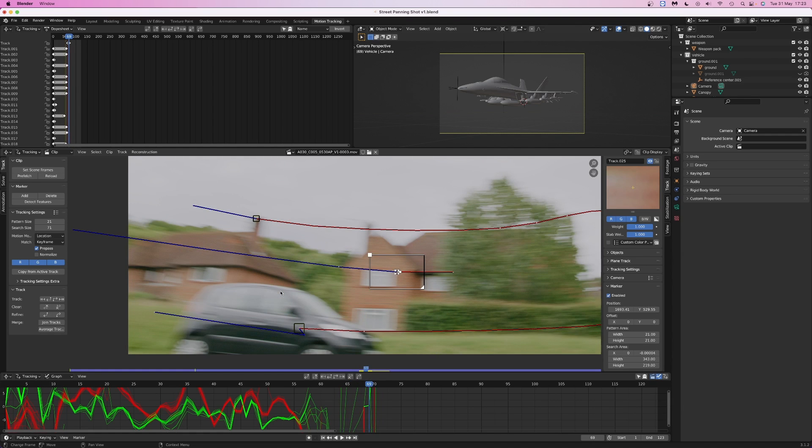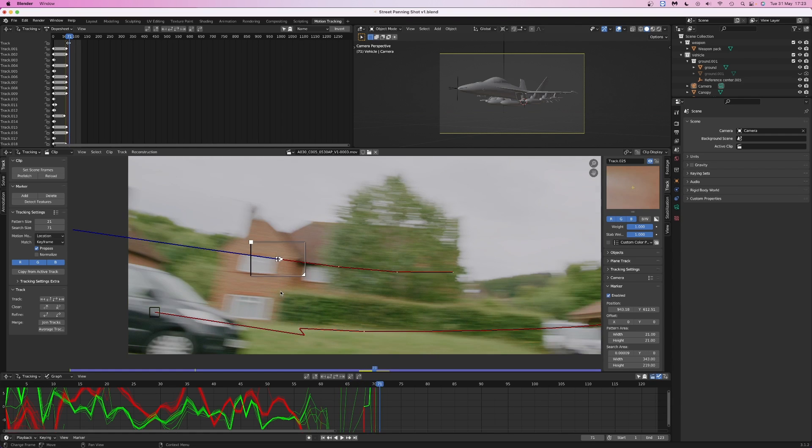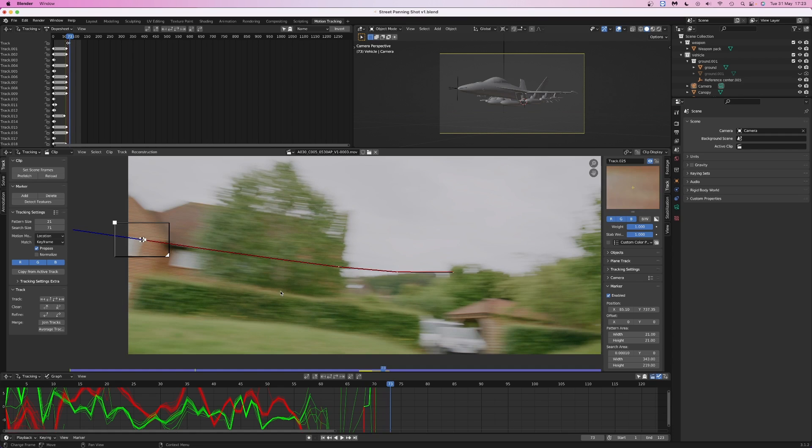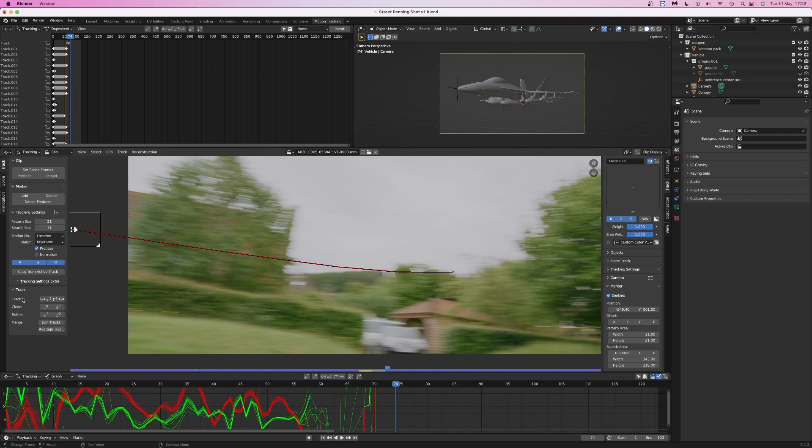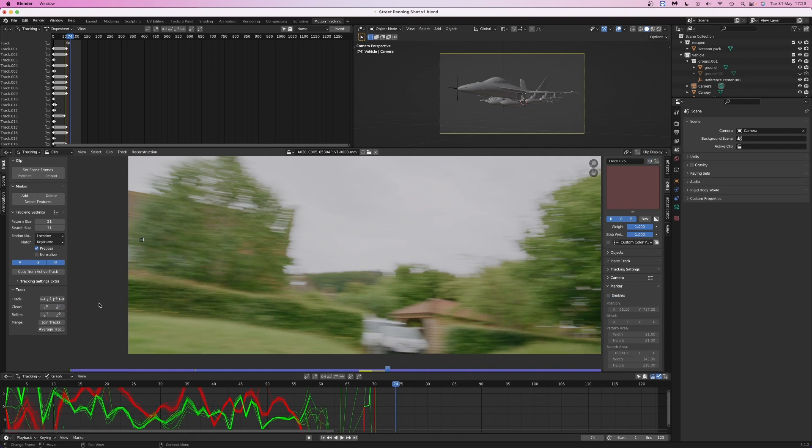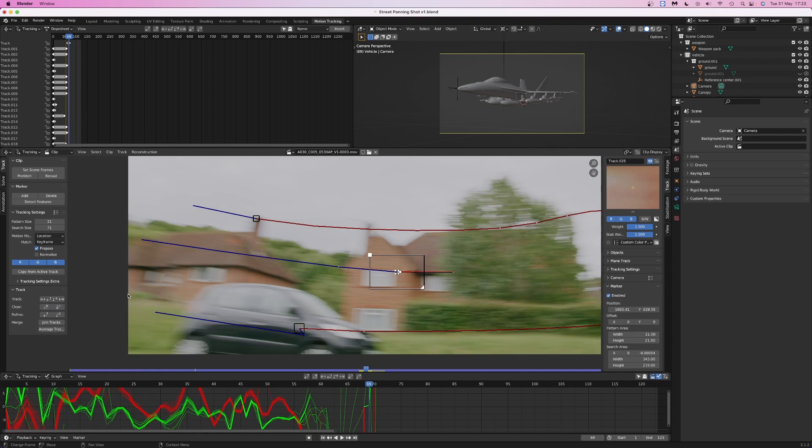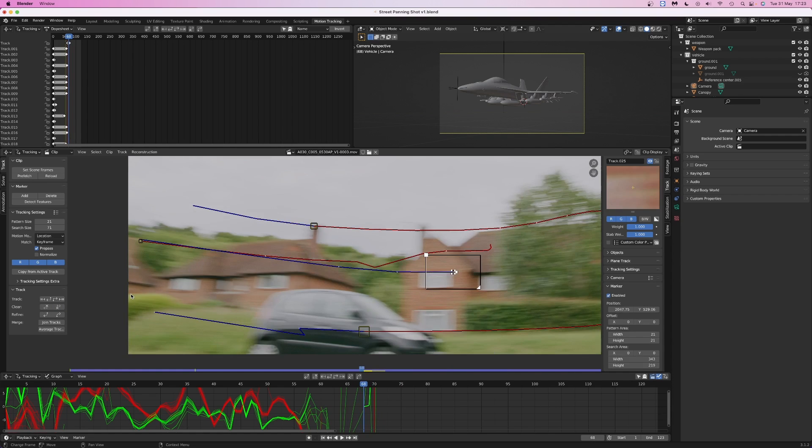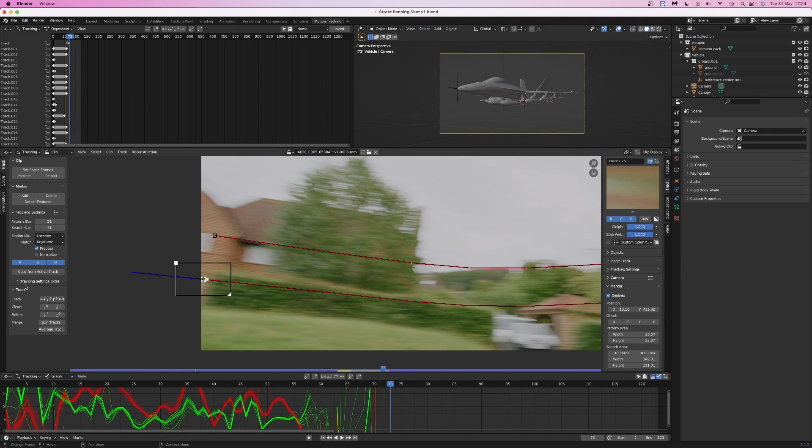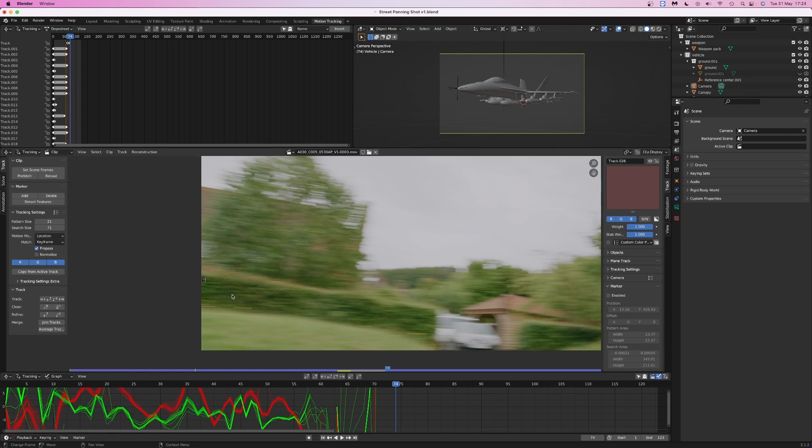If the point on the footage moves outside of the search area, then the tracking marker is guaranteed to fail. If a tracking marker is continuing to be active, even after the section of footage you're tracking has left the screen, you can click on one of the clear tracking marker buttons to disable the track after the current frame. There's an option to clear the track before the current frame or after the current frame, depending on which way you're tracking through the footage.